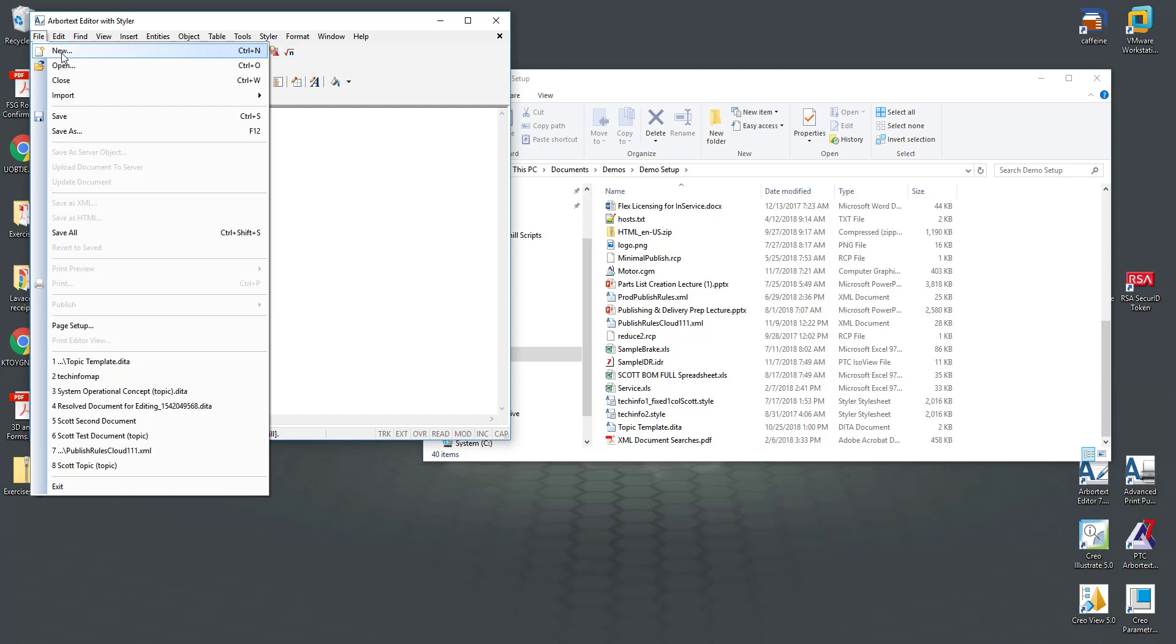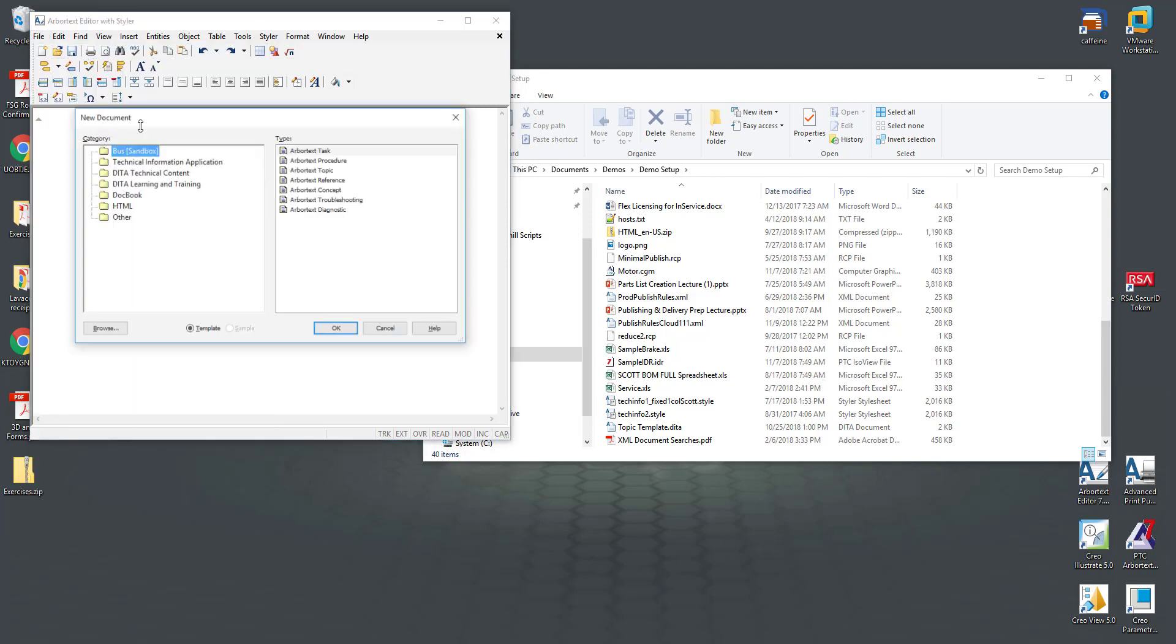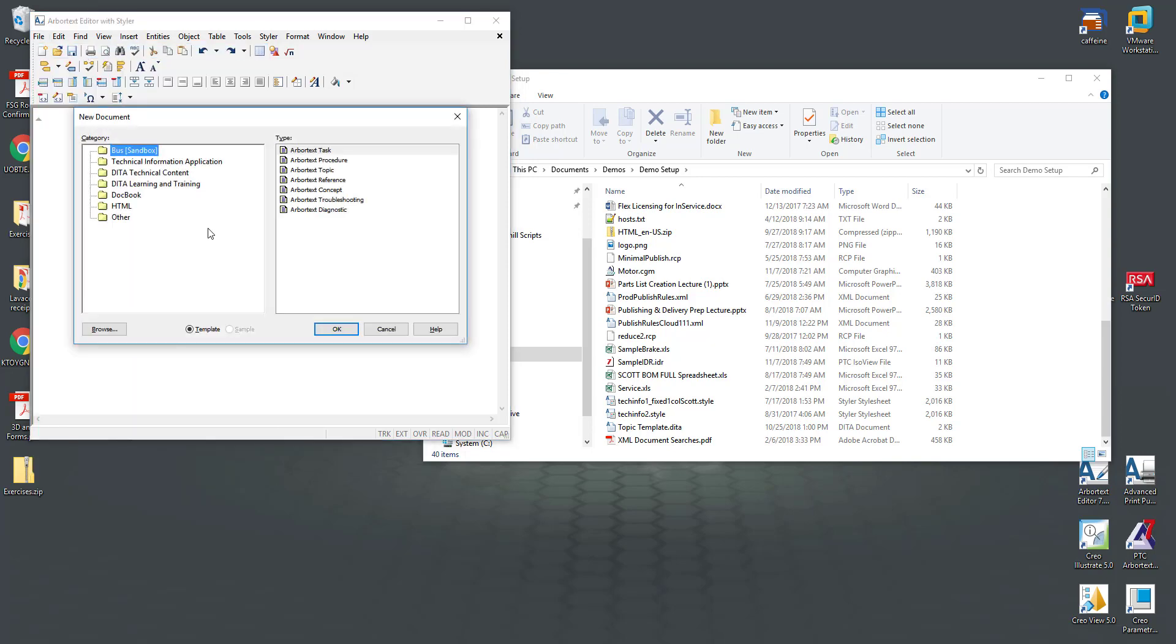Arbor Text Editor comes with a variety of templates that can be found under the new menu. You can certainly add to this list. So what we're seeing here are different categories. The first one would be my Windchill sandbox and the product that I'm connected to.